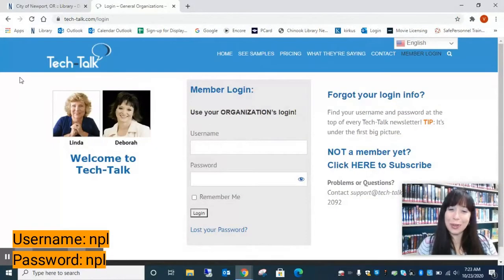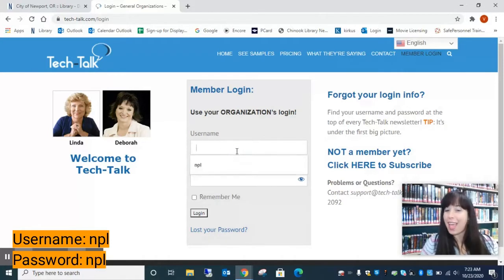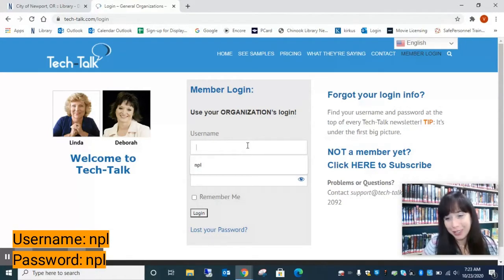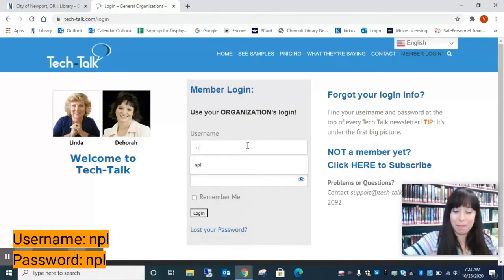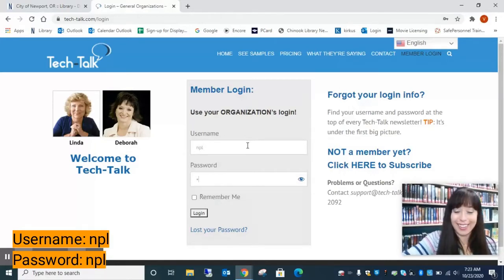Once you arrive at Tech Talk, it's going to ask you for a member login. Everyone with the Newport Public Library is going to use the same username and password. The username is NPL and the password is NPL.